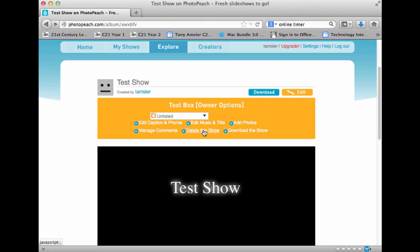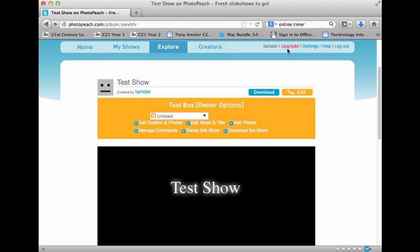You can delete the show. You can also download the show — well, actually that's for the paid tier and they want you to click on Upgrade. I'm not going to do that; I'm just going to use the free version.